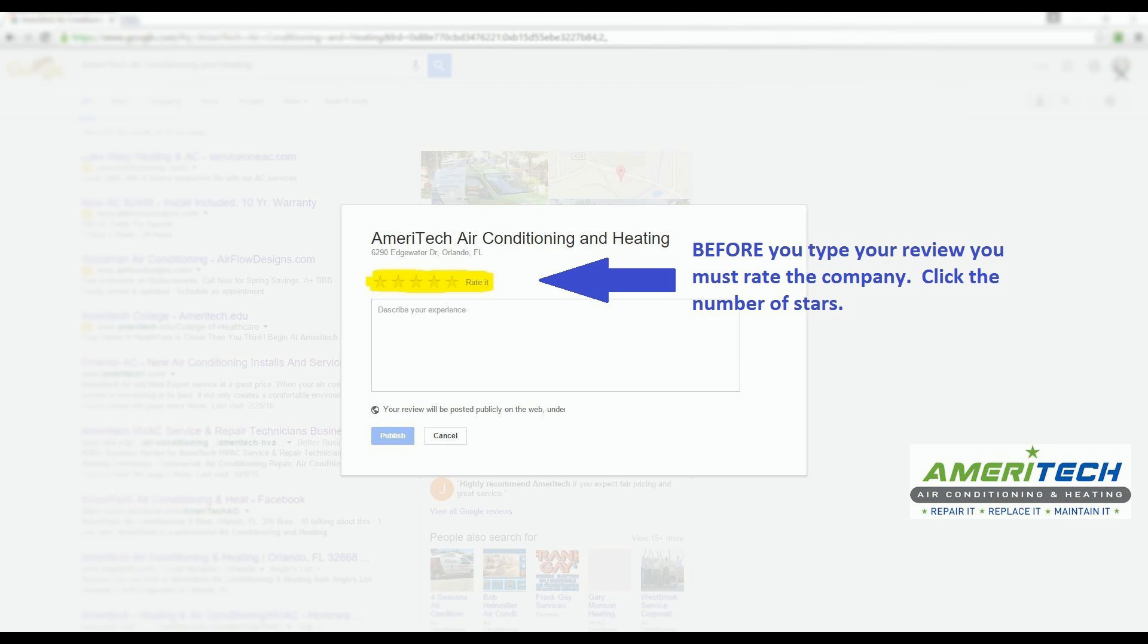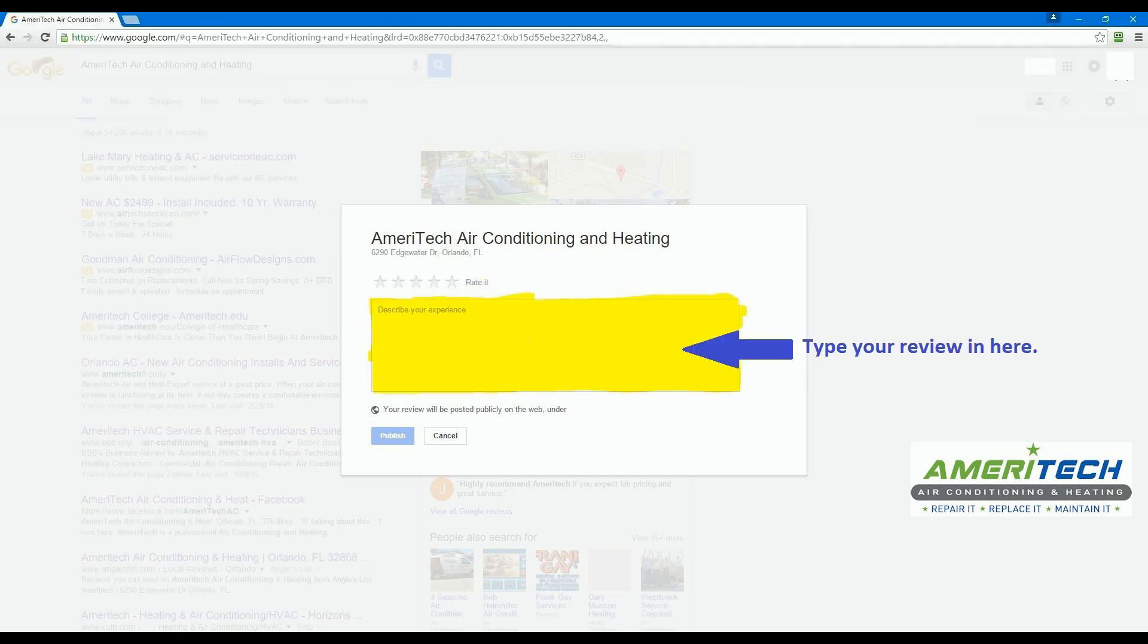Before you can actually type the review, you must click the number of stars you are rating this company. Once you have chosen the number of stars, start typing in the yellow box.